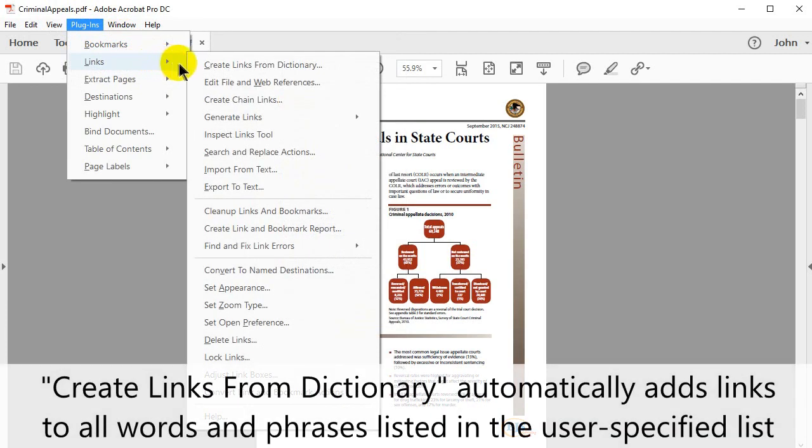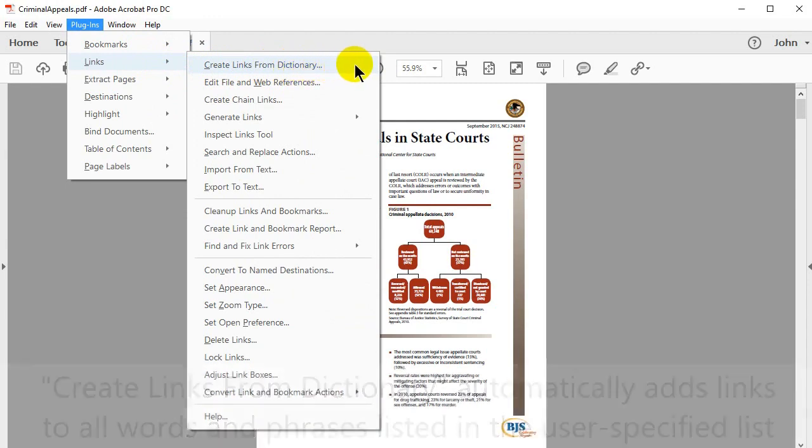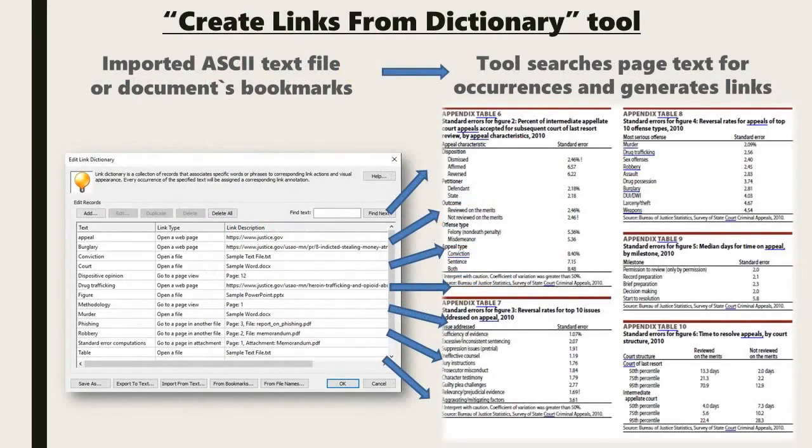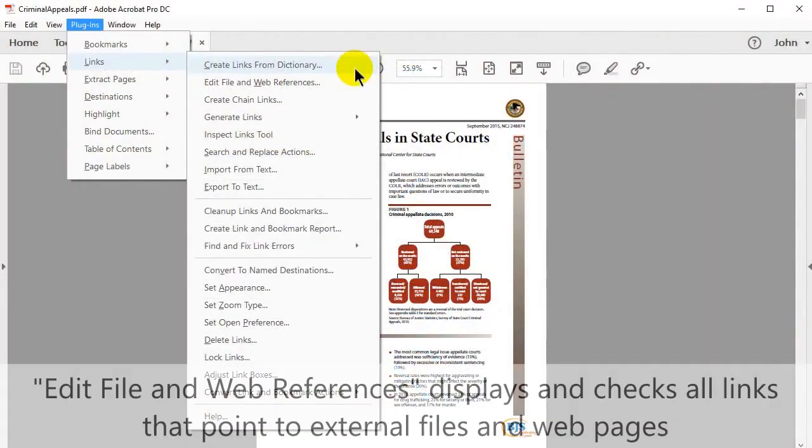Go to Create Links from Dictionary. This automatically adds links to all words and phrases listed in the user-specified list. Using an imported ASCII text file or a document's bookmarks, the tool searches a page's text for occurrences and generates links.